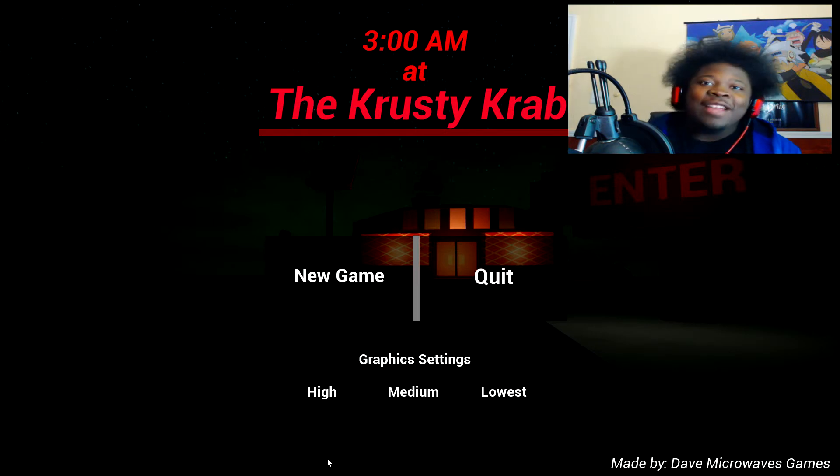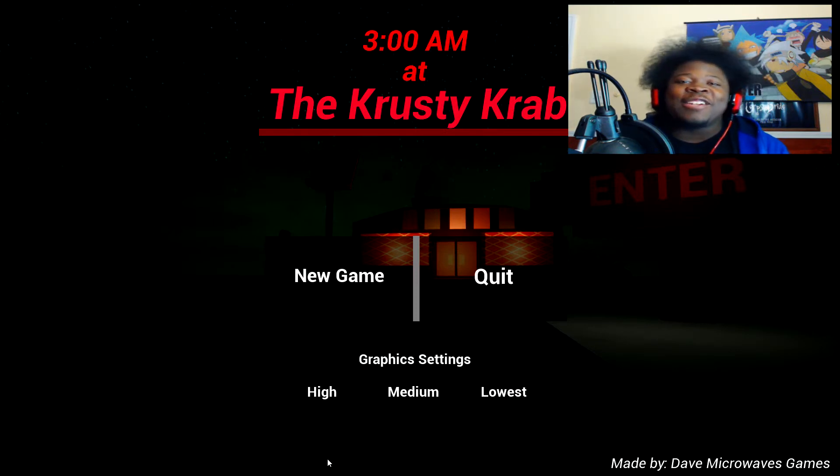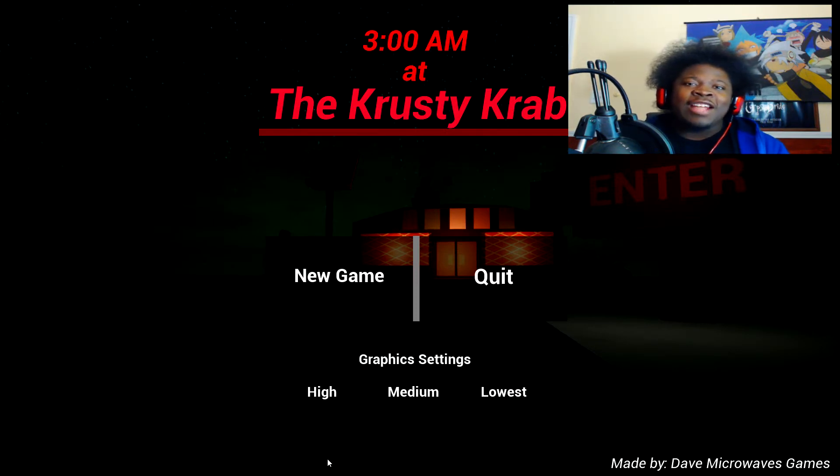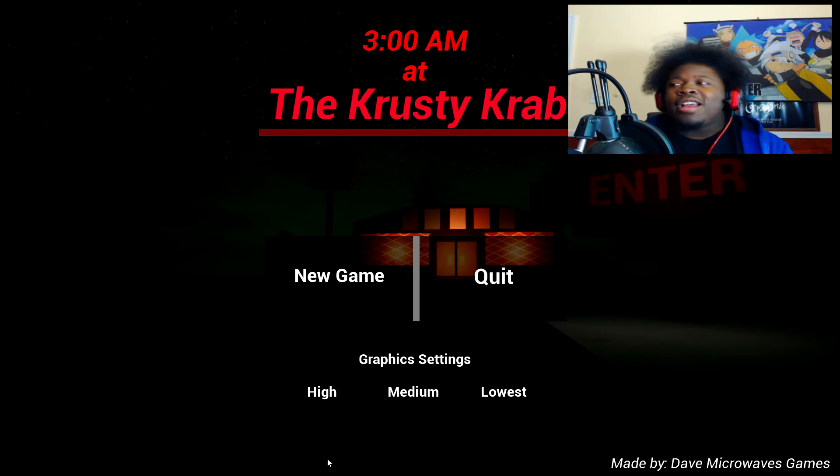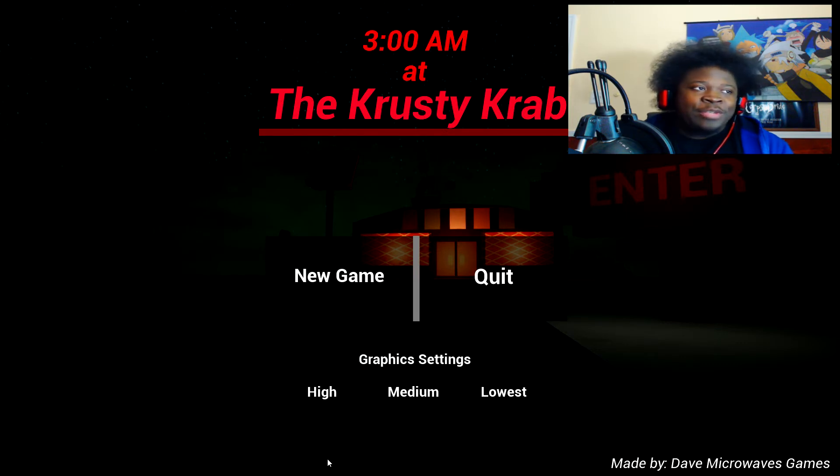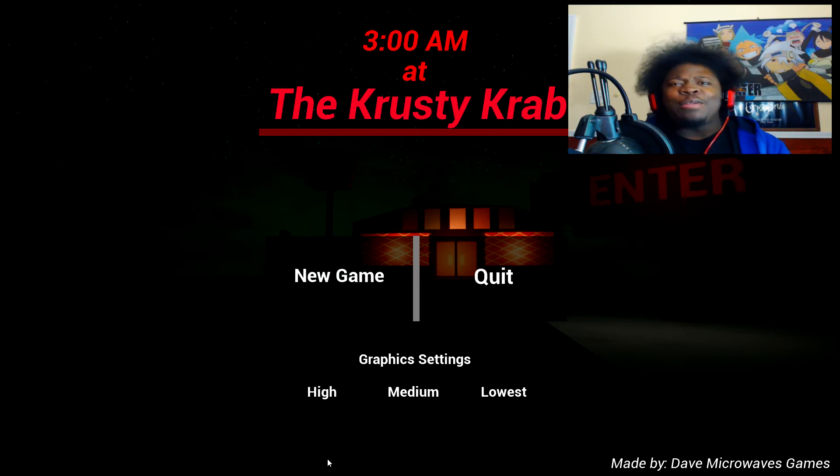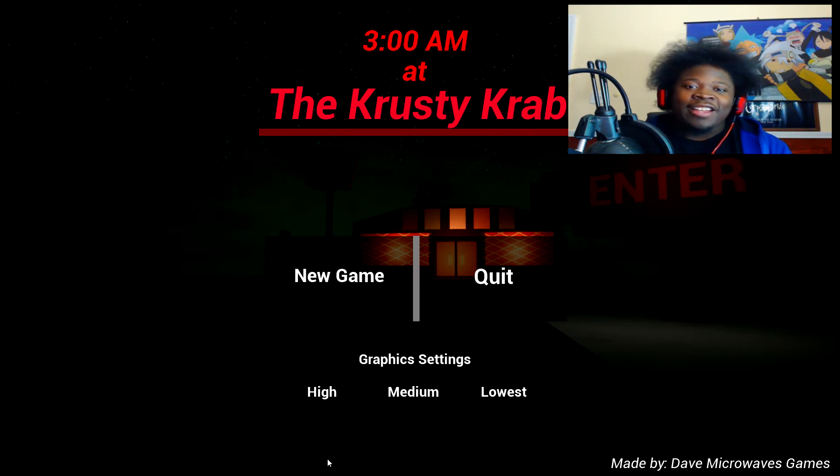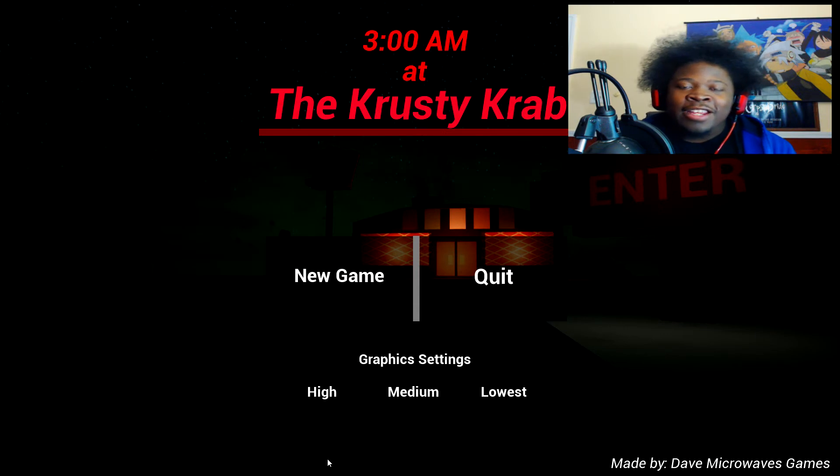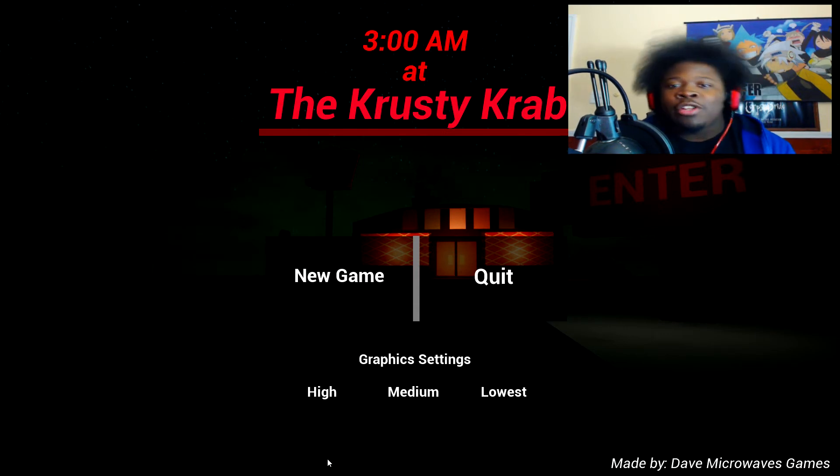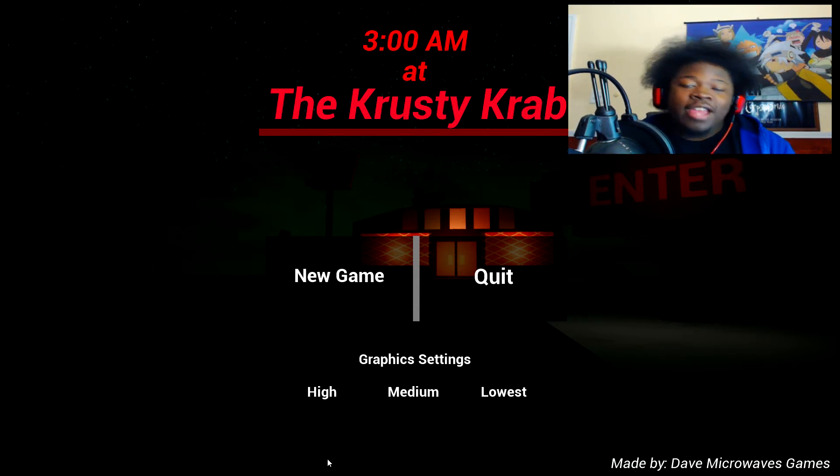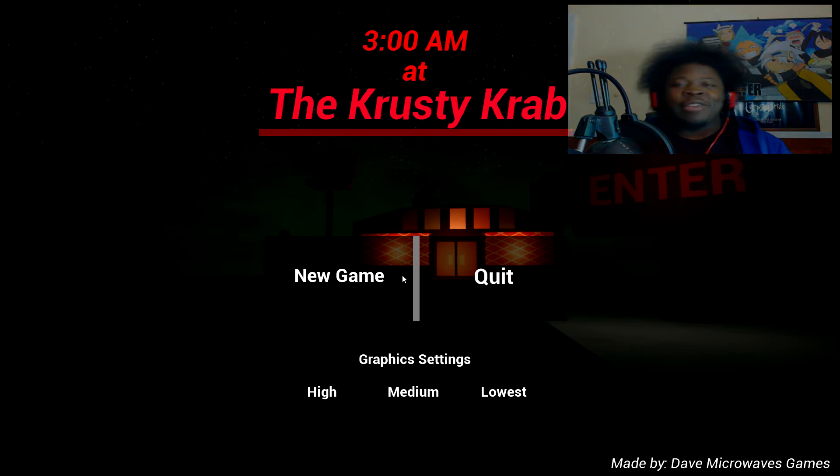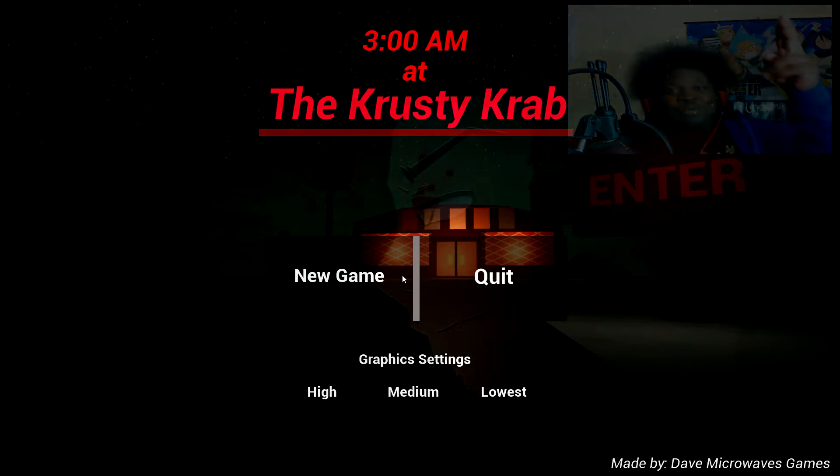Well guys that was 3am at the Crusty Crabs, pretty fun horror game, go ahead give it a download. I think I'll leave a description down below, I have no idea if I have to retrace the site again but you know give the dude a whole bunch of support, this game is fun like just a fun random mini game to play. And he does take donations if you want to, you know just me being a nice guy, but hey whatever, see you guys in the next one, peace.